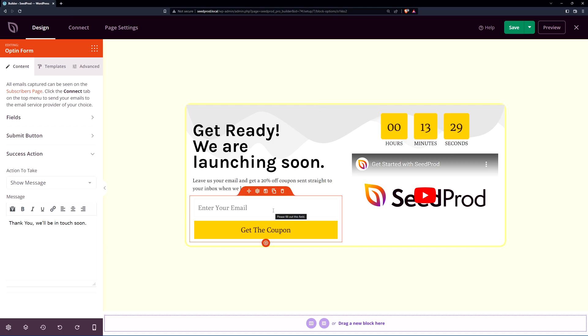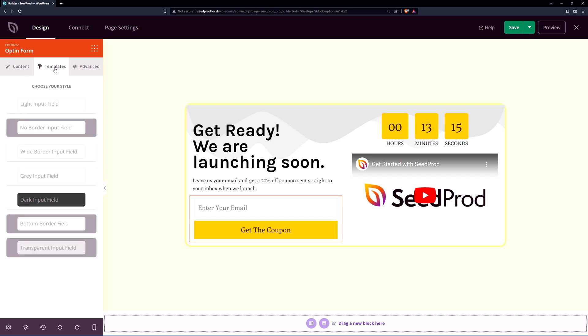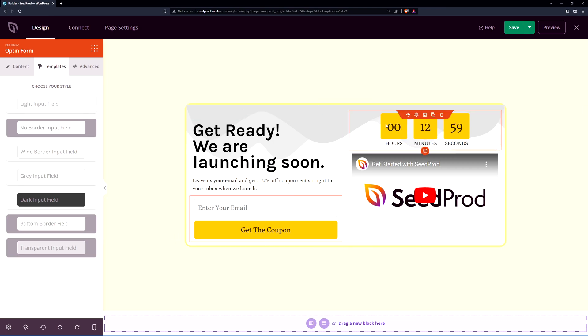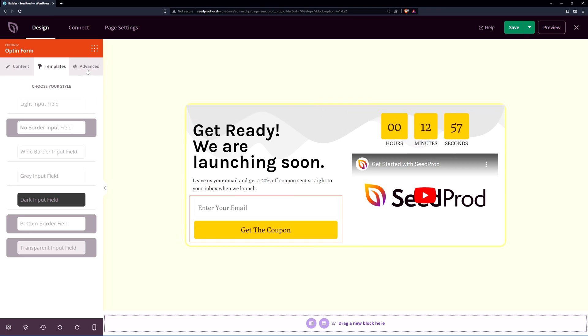So after they put their email in and click what would you like to have happen? You can show a message or you can redirect maybe to a thank you page. Again there's templates for this as well similar to the countdown. I'll leave it to how it is now currently. Similar to the countdown there's templates here as well. So I'll select maybe a random one here and I like that for the rounded corners similar to the countdown so that matches.